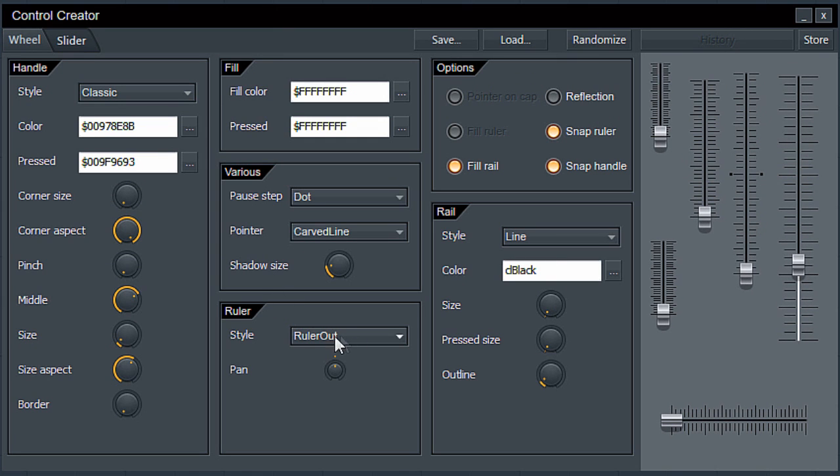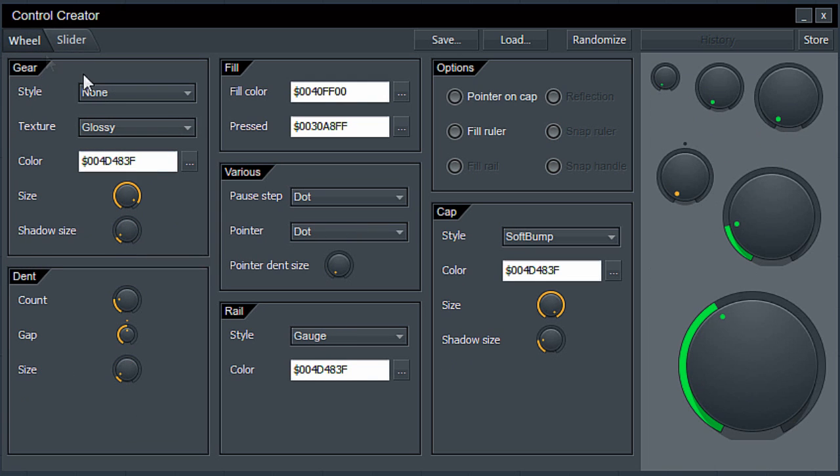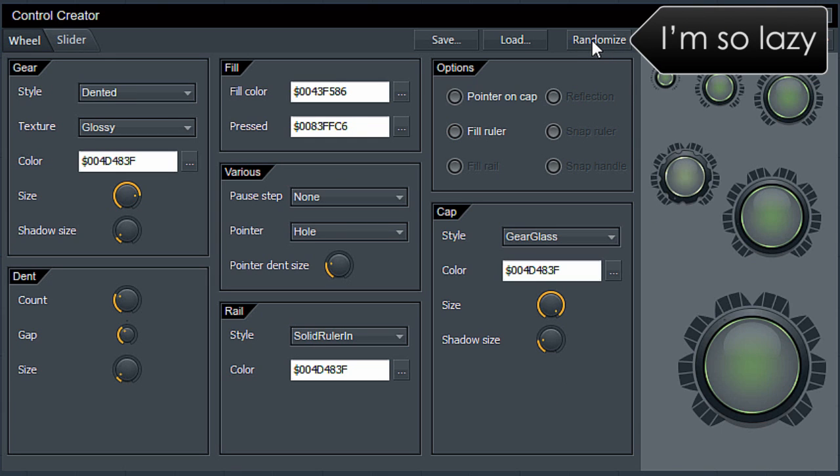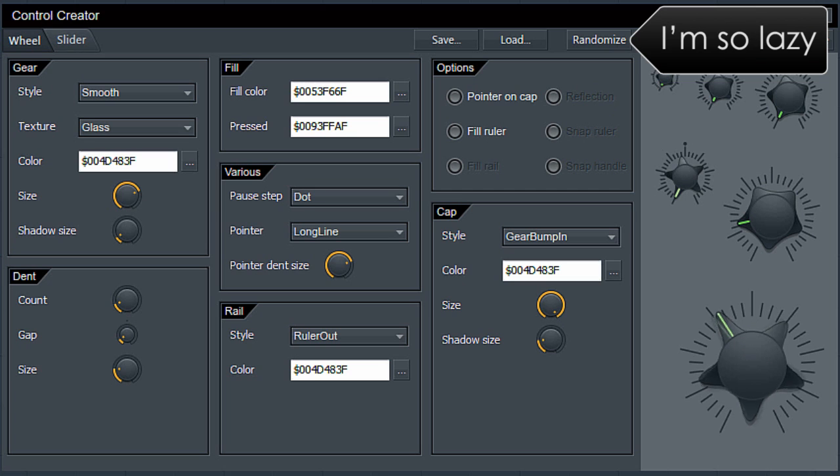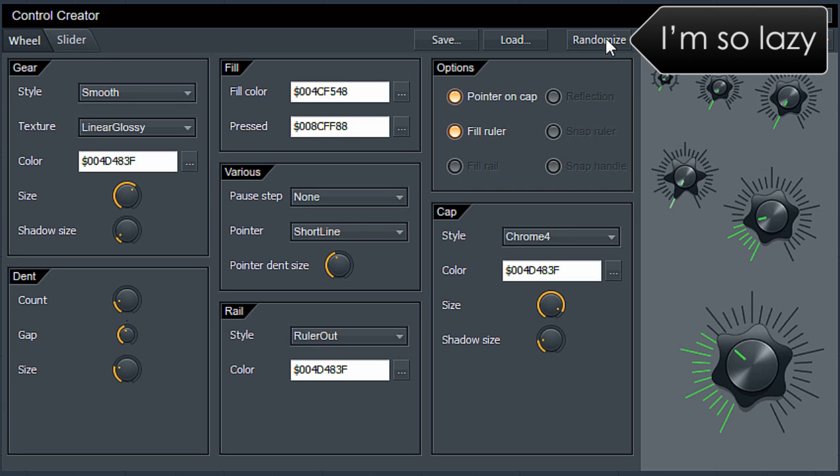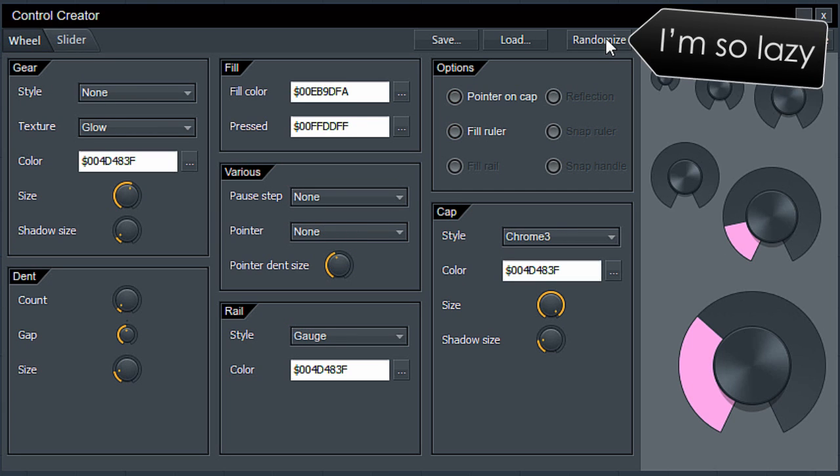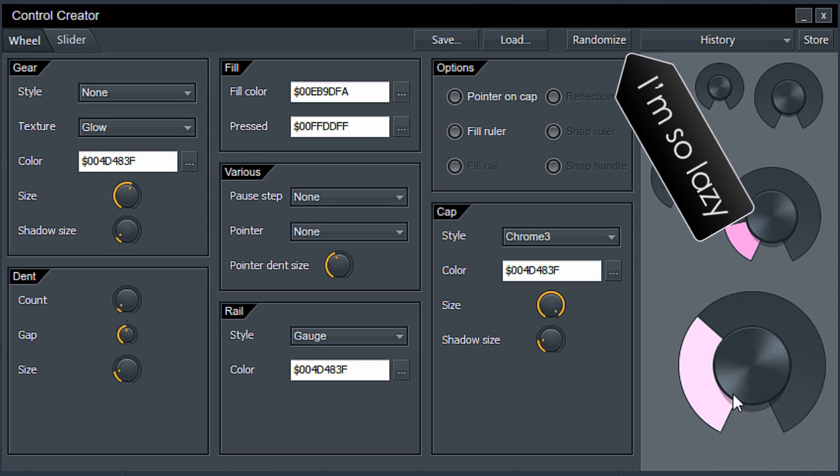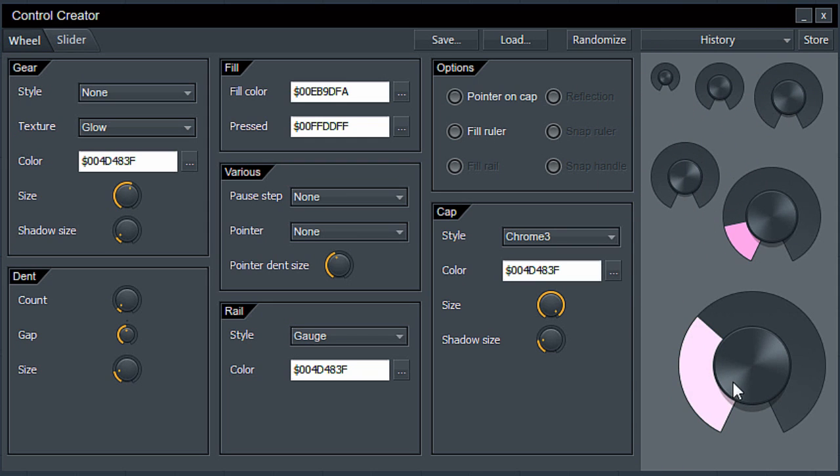But rather than take you through all the details, I'll leave you to experiment and work it all out for yourself because half the fun of this tool is discovery. But for the lazy like me, the instant gratification approach is to use the randomize button until you see a design you like and tweak it to taste.